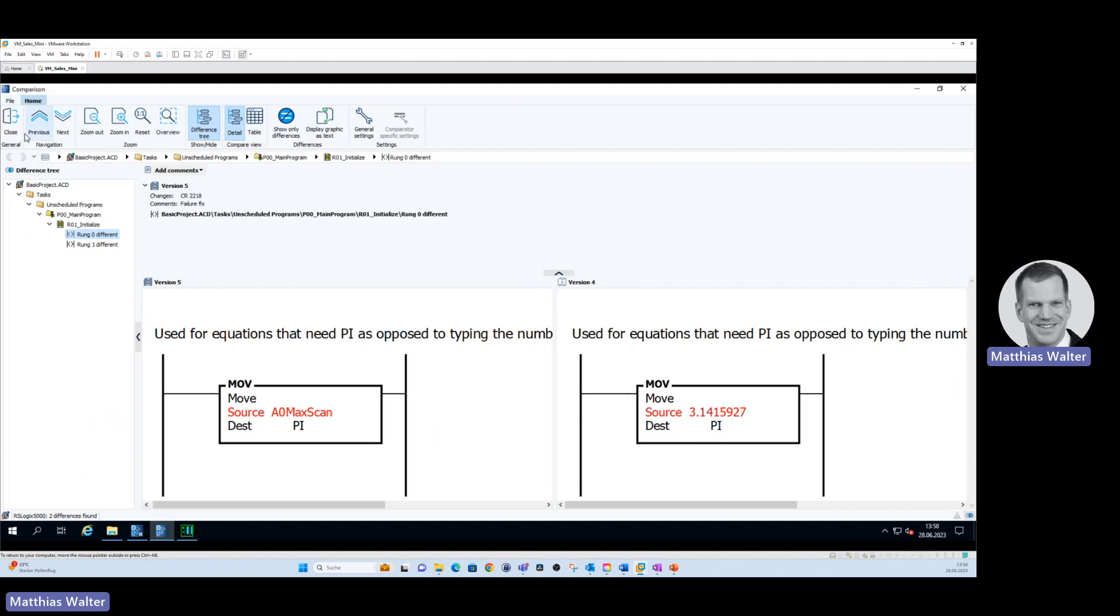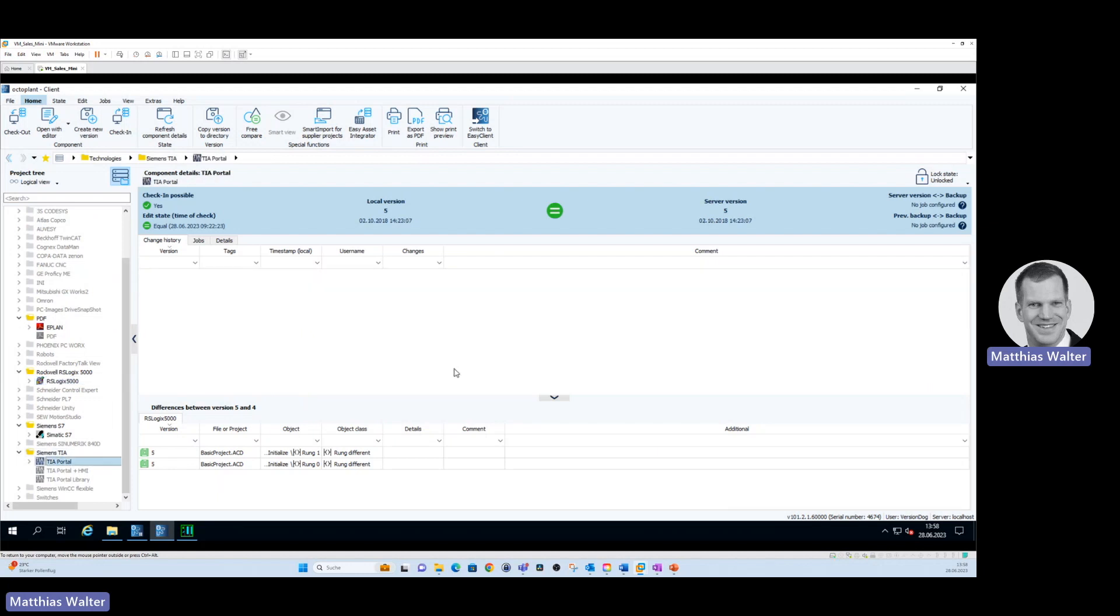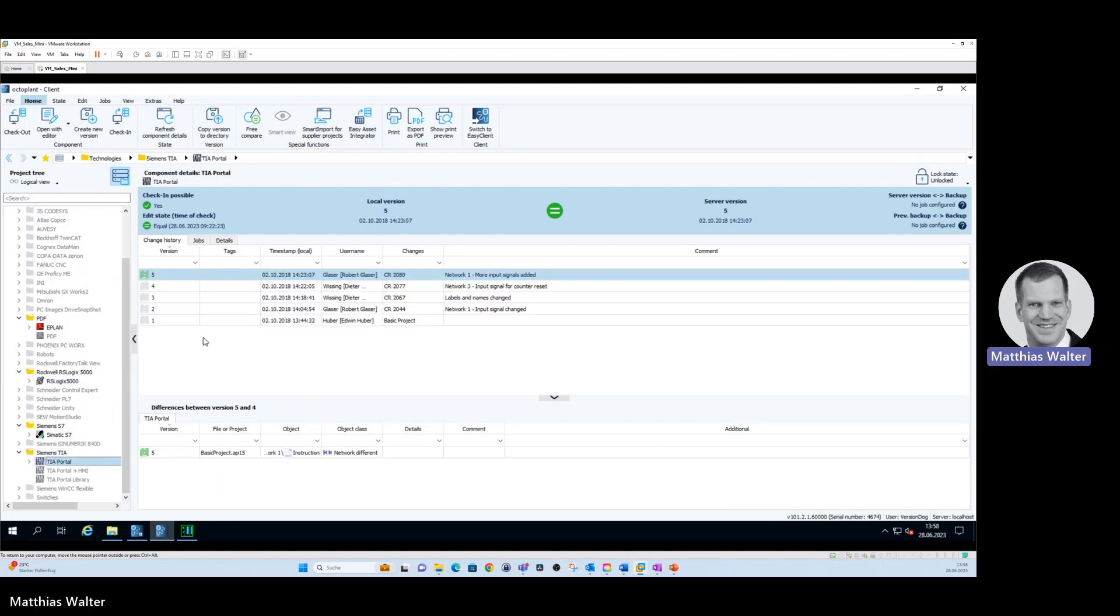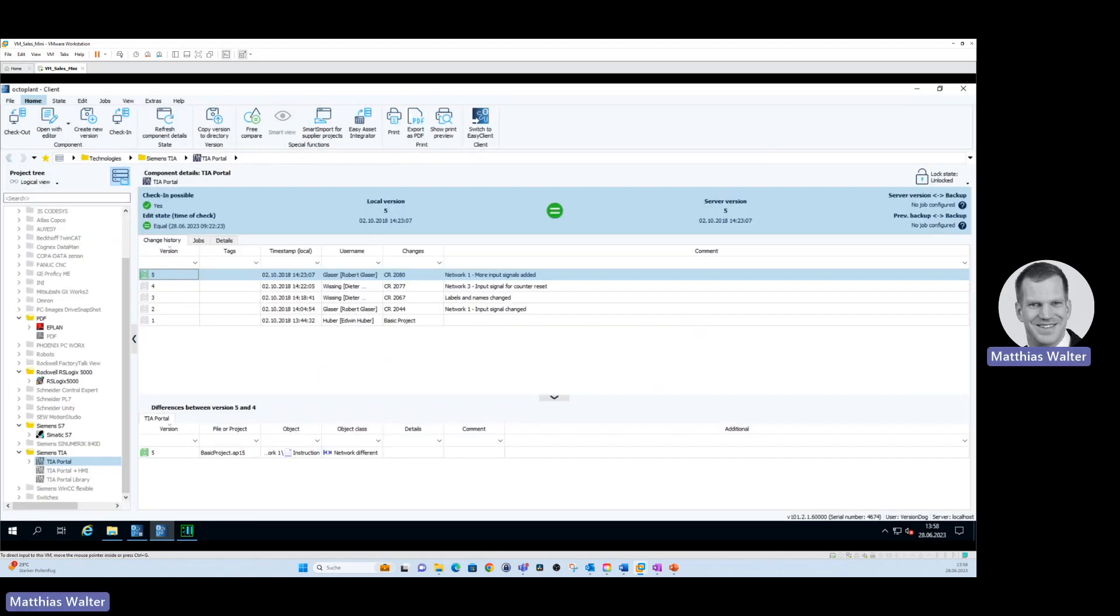Next example, let's click on a TIA portal project and do the same thing, compare with previous version. You see that between version 4 and 5 a logical AND getter has been added. The OctoPlant Smart Compare works for many OT devices without additional software like the PLC editor being needed to be installed.